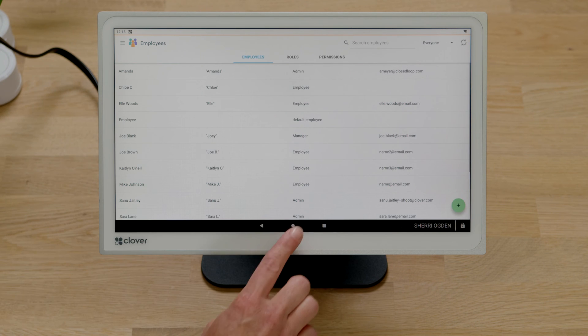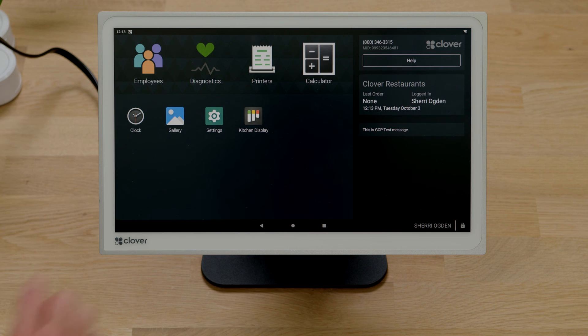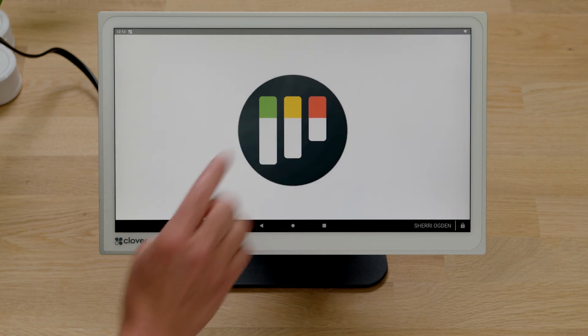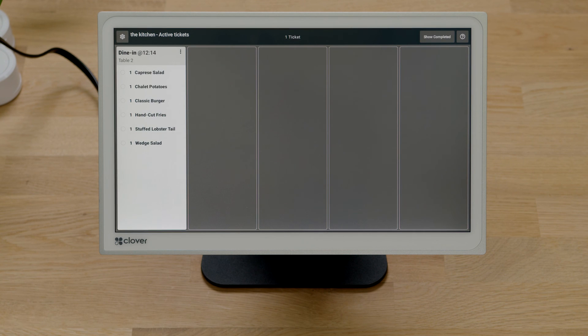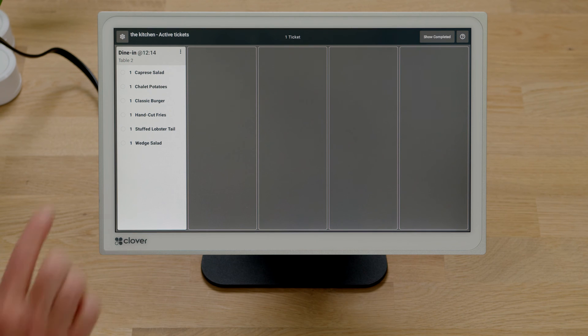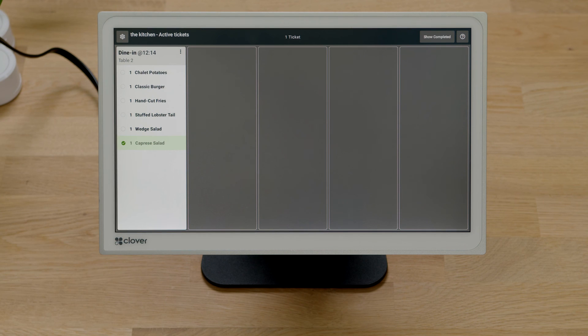All set. Here's how it works. When an order is fired to the kitchen, it'll appear on the kitchen display. And when an individual item is ready, tap the item. To undo, tap the item again.